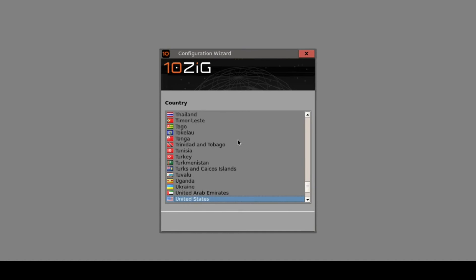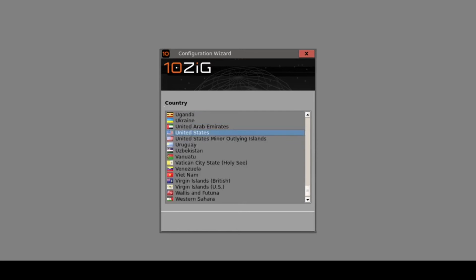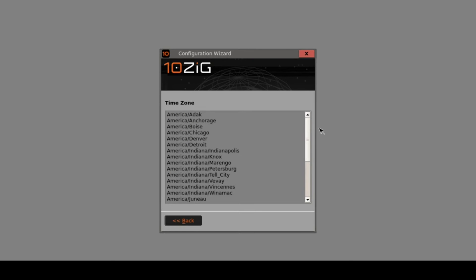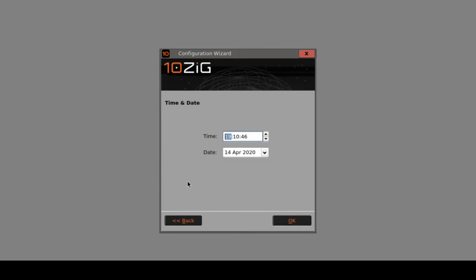The first step in this simple sequence is specifying the country. There are a whole host of different countries available, but I'm just going to keep it on the US as default. From here I'm going to specify my particular time zone, which is Phoenix, and from here today's date, which is 12-13.